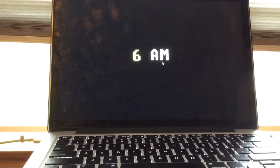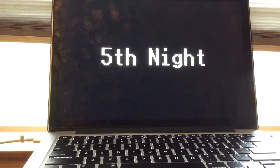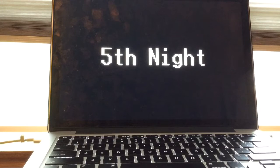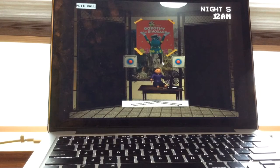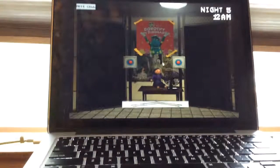All right we have beaten night four. We will take on night five in the next video. Thank you for watching, please hit like, comment, subscribe to the series and thank you for watching, bye.